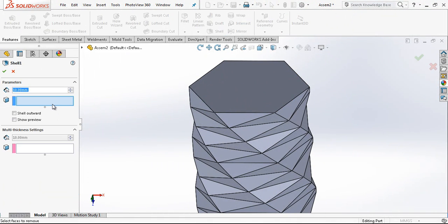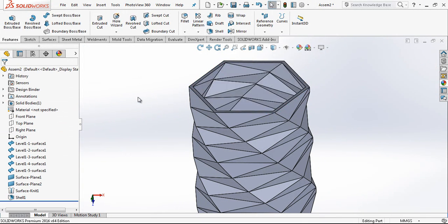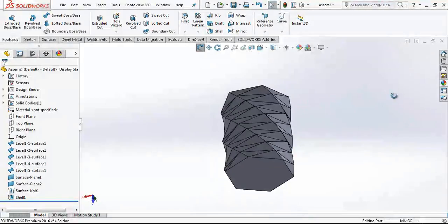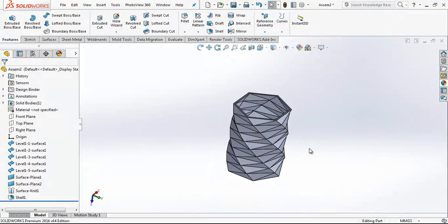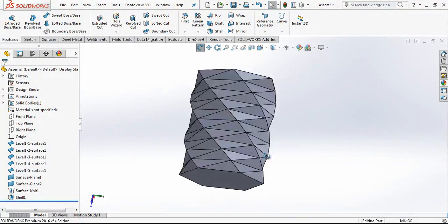And we will make with three millimeter an offset shell. And then you have this nice model.